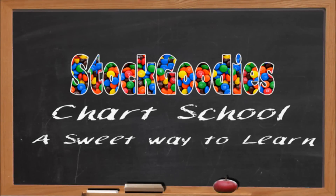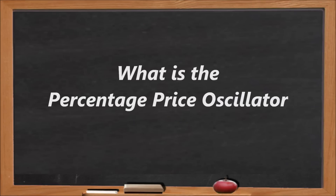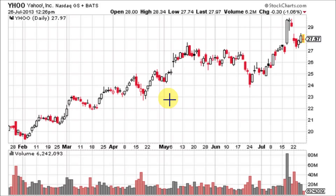Hello traders and welcome to Stock Goodies Chart School. The percentage price oscillator, or PPO, is a momentum oscillator that measures the difference between two moving averages as a percentage of the larger moving average. As with its cousin the MACD, the PPO is shown with a signal line, a histogram, and a centerline. Signals are generated with signal line crossovers, centerline crossovers, and bullish or bearish divergences.